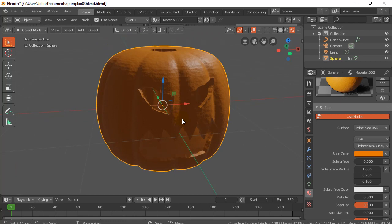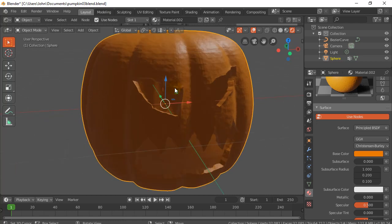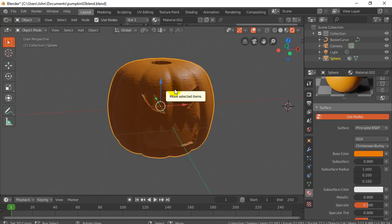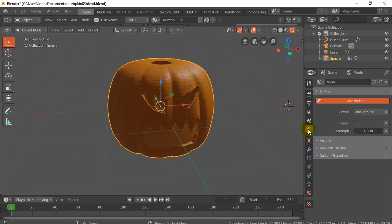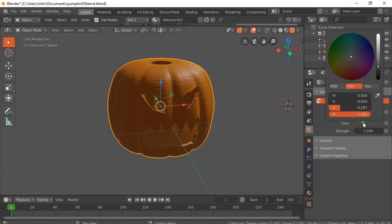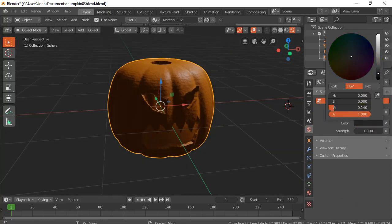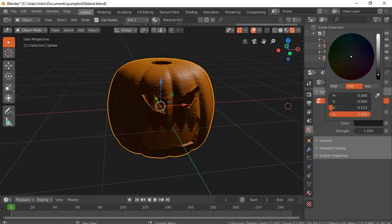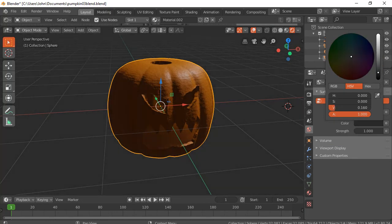What we're going to do next is we're going to now put a light inside our pumpkin. But first I want to darken the world. To darken the world, I'm going to go to the world tab here. I'm going to say color. And I'm going to take the color down. There's a little black behind for now.